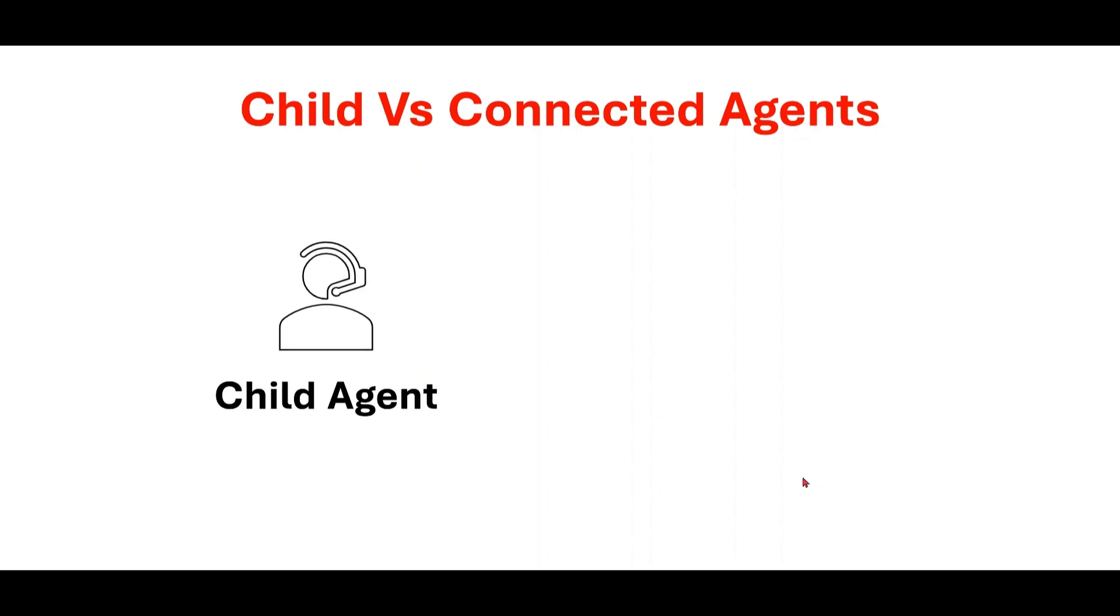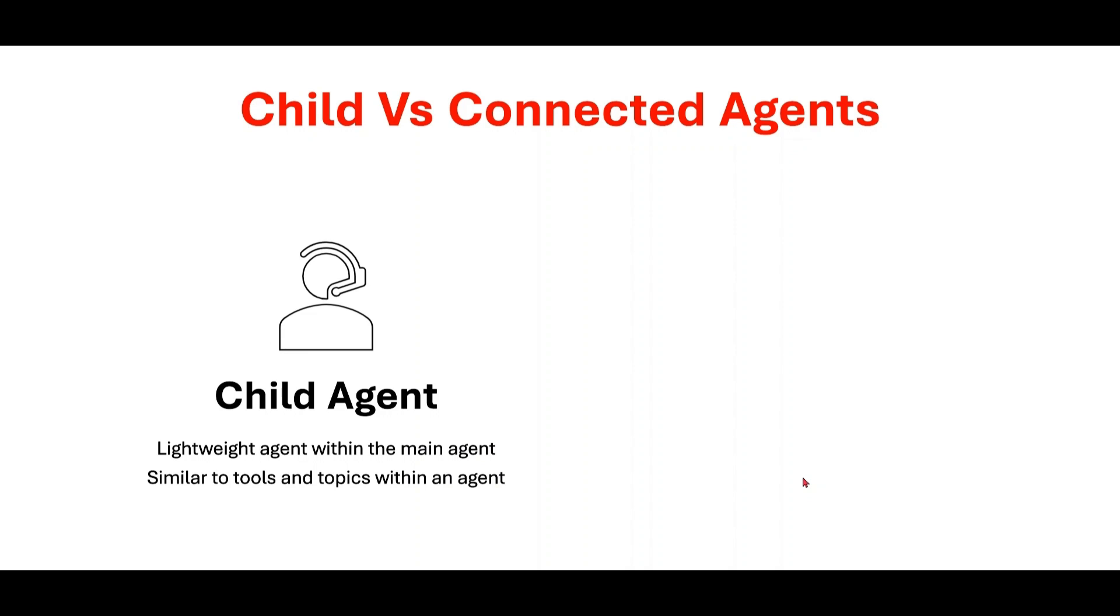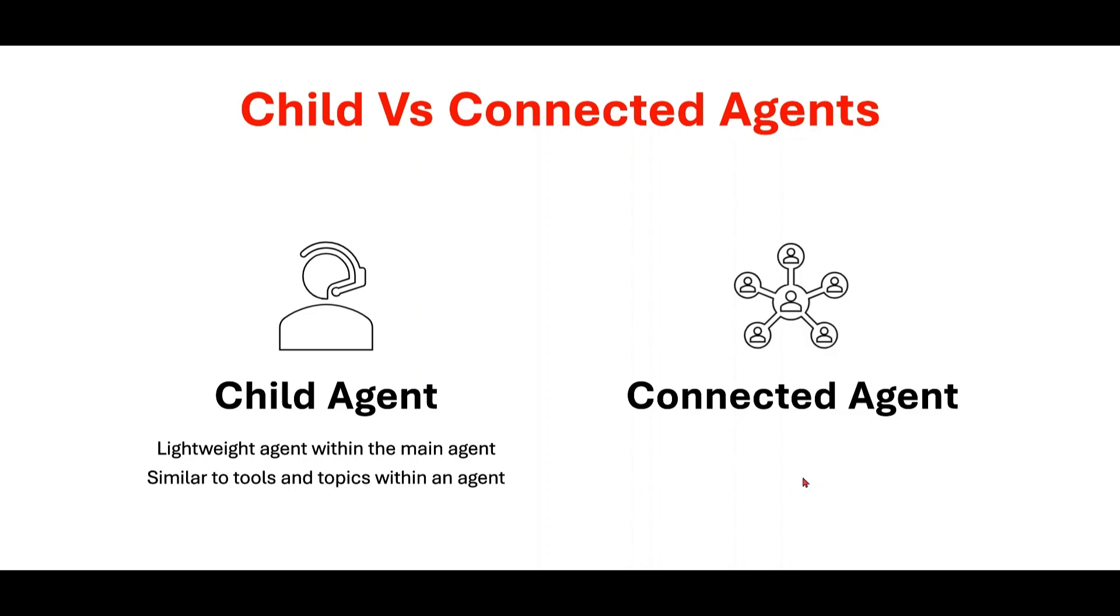Before proceeding with demonstration, it is essential to understand the difference between child agents and connected agents, as this will enable you to design your solution more efficiently. Child agent is a lightweight agent within the main agent, similar to tools and topics within that agent. Whereas, connected agent is independent, full-fledged, published agent that operates separately from the main agents.